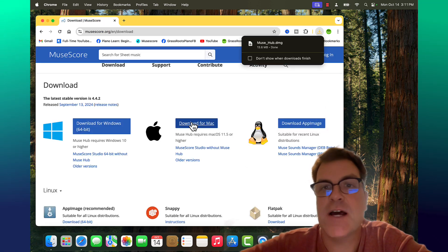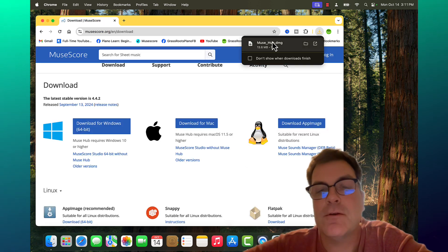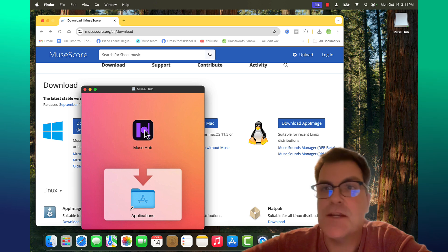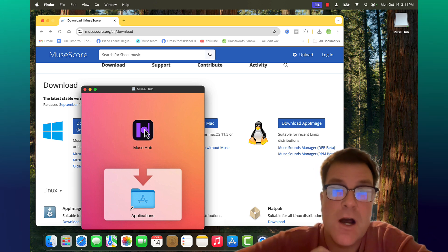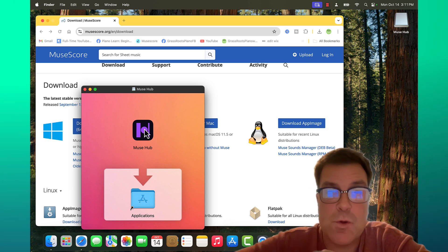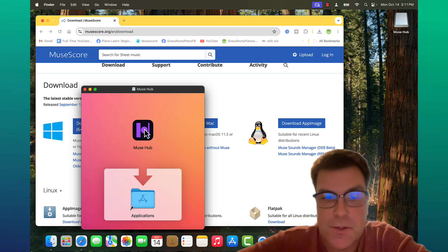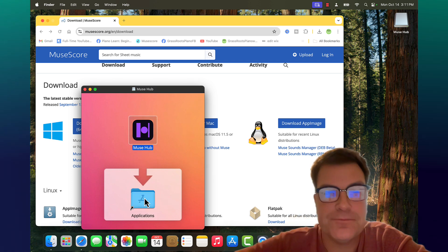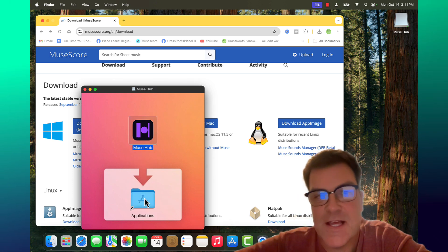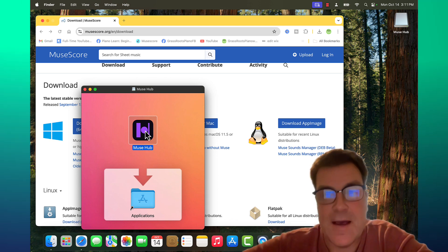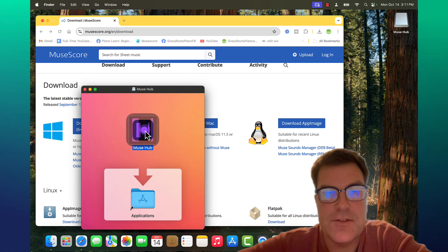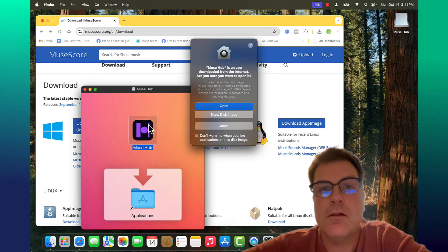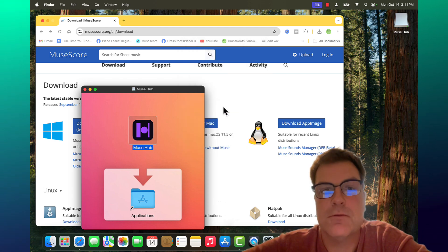And then after downloading, we'll double click. And then we're going to slide. Right now we have the Muse Hub, which is part of now MuseScore and MuseScore Studio. So I'm going to slide that into Applications. And once that's slid in, I then have it in Applications, but I also double click. So I'm going to install and I'll follow the prompts.